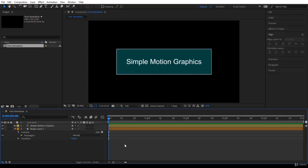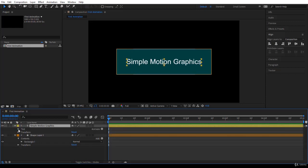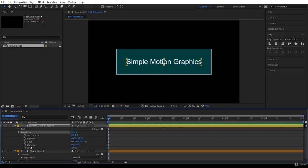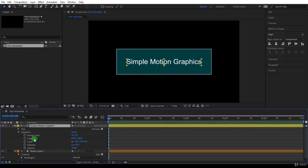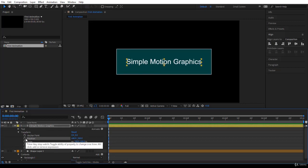Now let's start animating. Select the text layer, twirl down the Transform properties, and you'll see all the properties you can animate — from Position to Opacity. Every time you see a stopwatch icon it means you can animate that property. Let's create an animation with the Position property to move the text around. To initiate an animation you need to create the first keyframe by clicking on the stopwatch next to the property — in this case, Position.